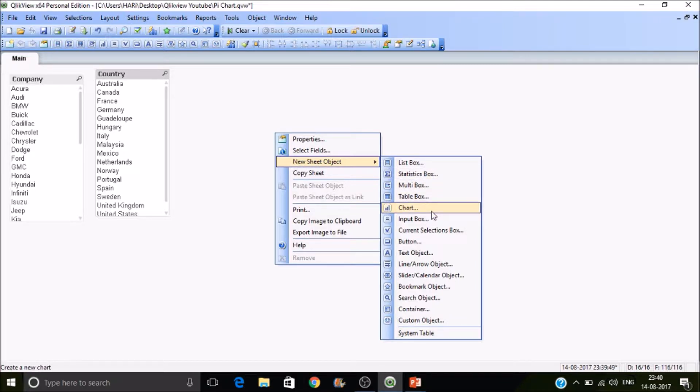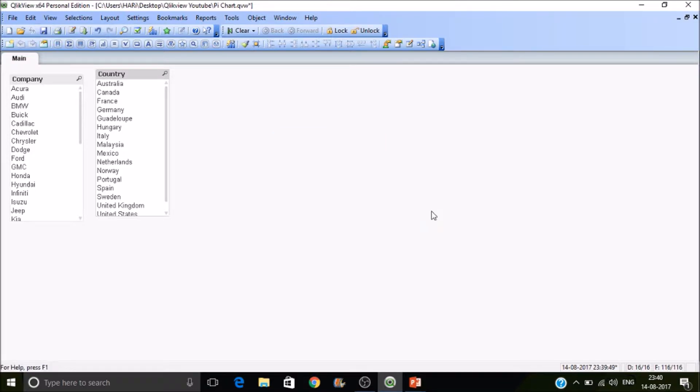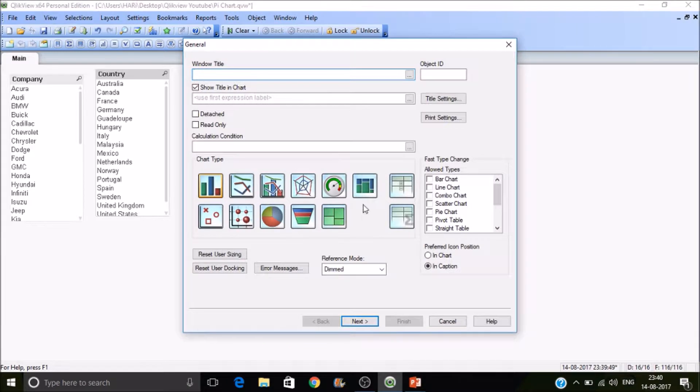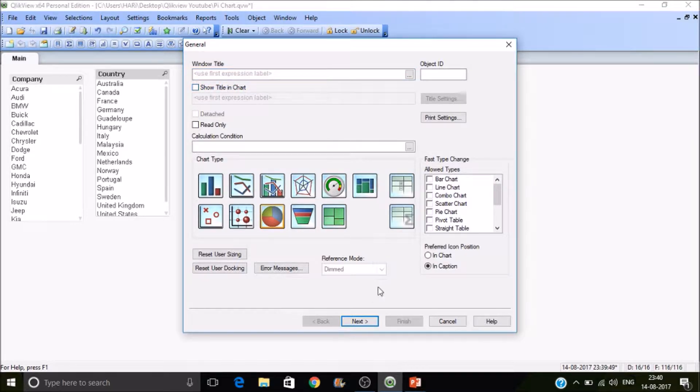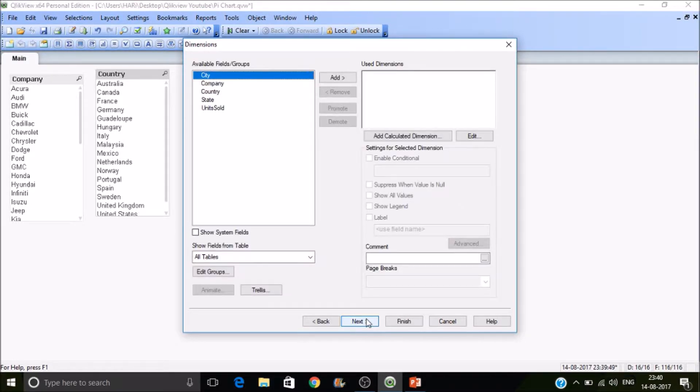To create that, right click on the pane and then select new sheet object, then go to charts. There you can find the pie chart down the line. Just select it and we're looking over. I mean, we have seen these are title and window title in the previous sessions, so click on next.